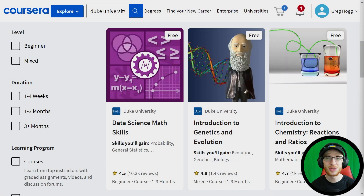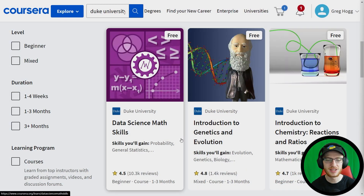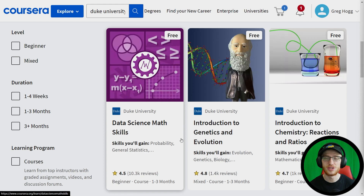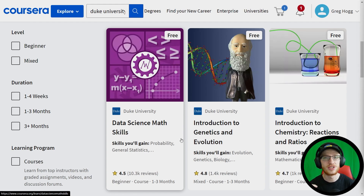The first course in the pathway is the Data Science Math Skills by Duke University. This is an excellent introduction to the field of mathematics — symbols, logical way of thinking, graphs and functions — all of the really basic mathematical skills. If you don't have them already, I would really highly recommend starting with this course.